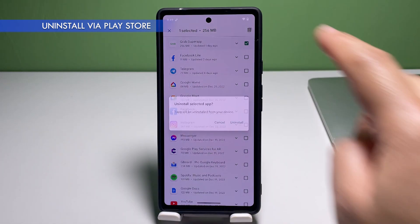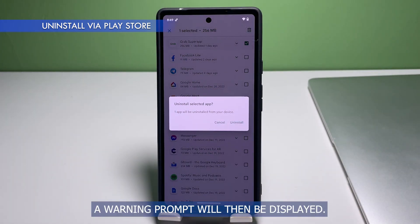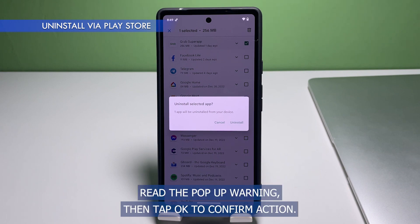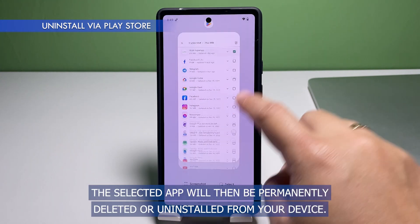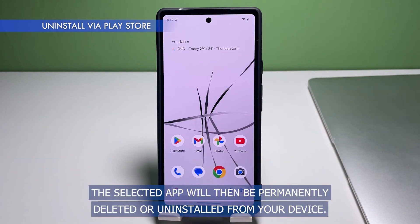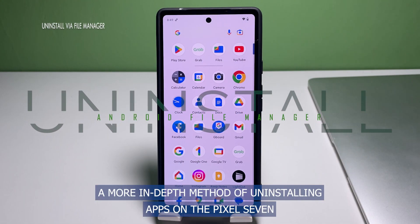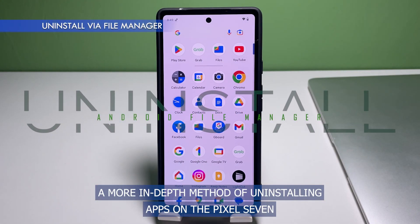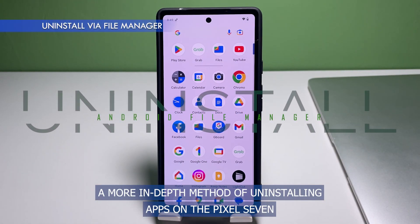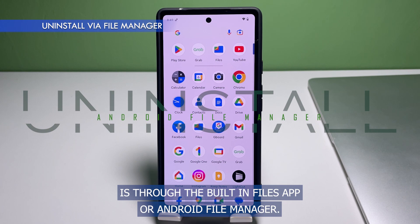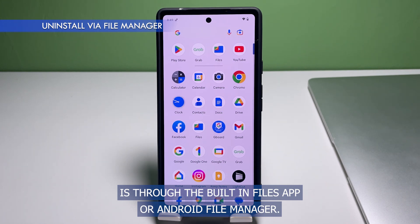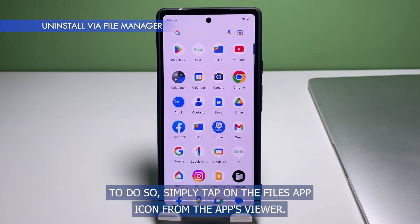On the succeeding window, you will see the selected app and additional controls on the upper portion. To continue, tap the trash icon on the top right corner. A warning prompt will then be displayed — read the pop-up warning, then tap OK to confirm. The selected app will then be permanently deleted or uninstalled from your device.